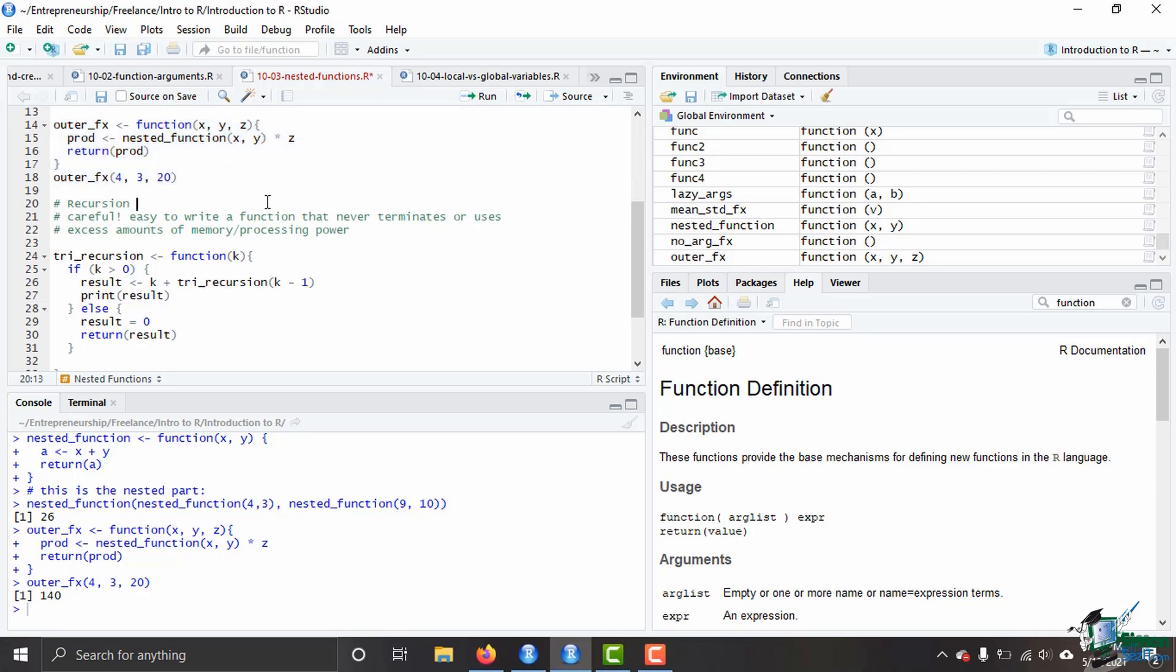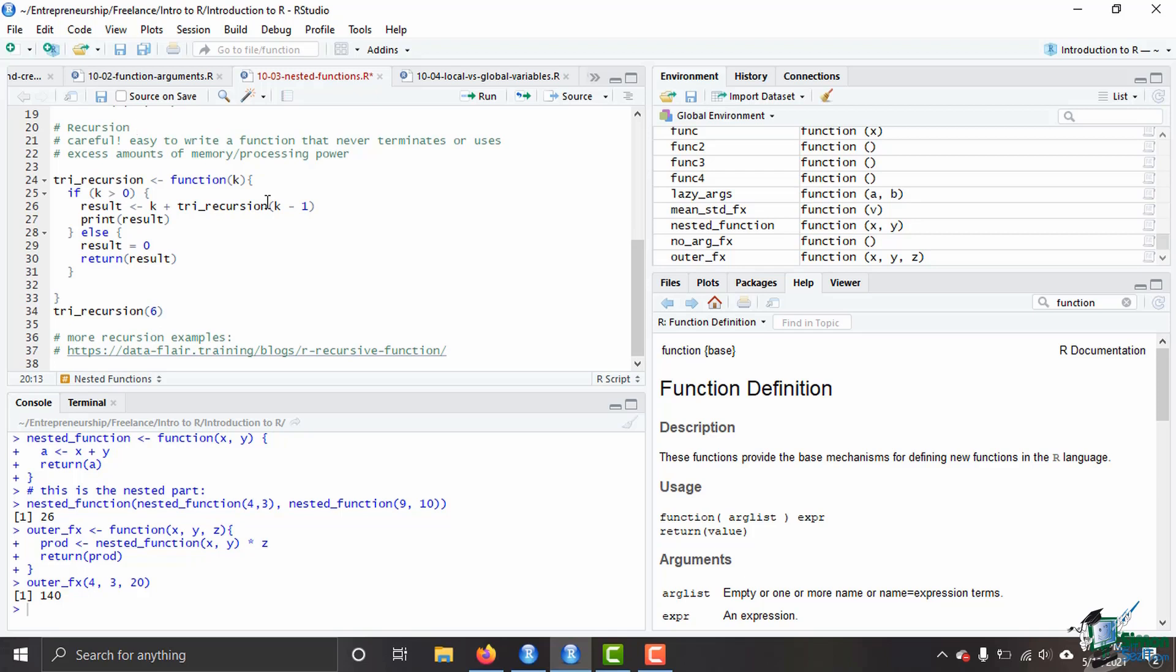Another, a bit more complicated way of thinking about nested functions is known as recursion. Recursion is complicated and I'm just going to introduce you to recursion here so that you know what is possible and what is out there. However, it is definitely a skill to be able to think about recursion in this way and to be able to truly use it effectively. Because as you notice here, I placed a careful message saying that it's easy to write a function that never terminates or uses excess amounts of memory or processing power.